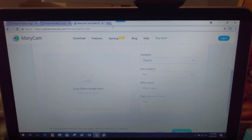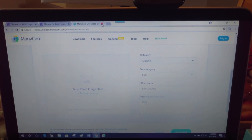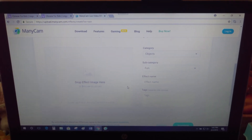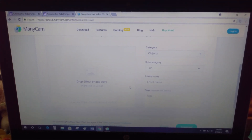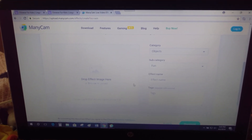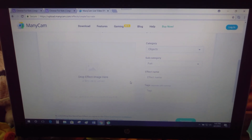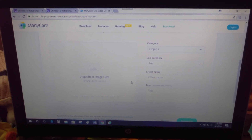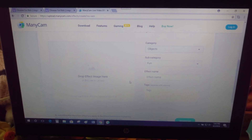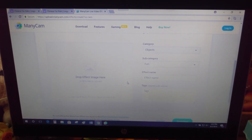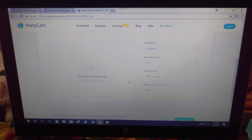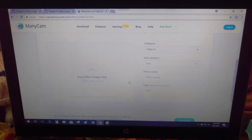That is how you upload and search for images on the Manicam website and use them in your classroom. I hope that was helpful — just basic, nothing fancy. If you have any questions, feel free to leave them. I don't get super fancy with mine because I'm trying to teach, but the kids love it and that's what matters. Thanks for watching, have a wonderful day, goodbye!